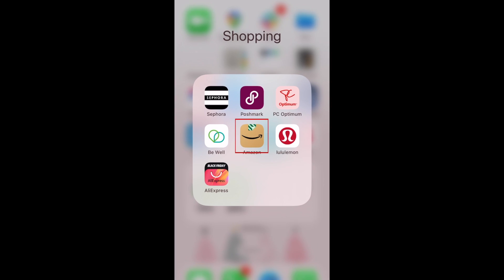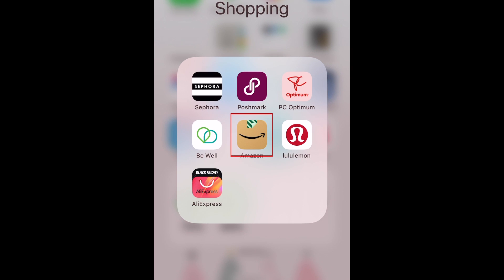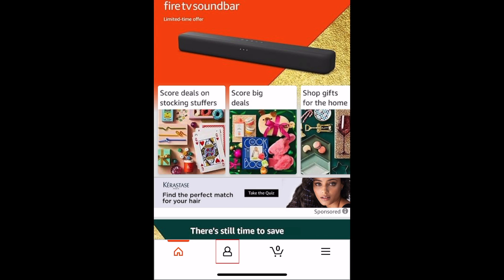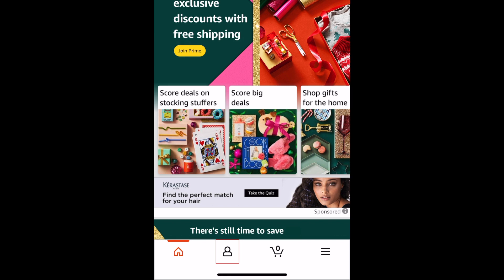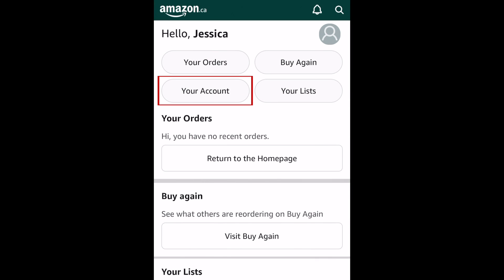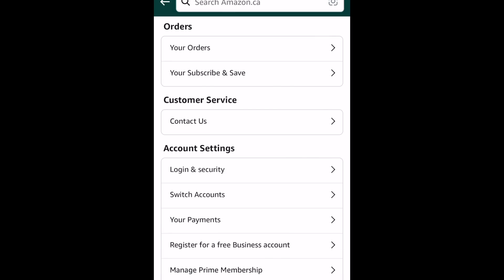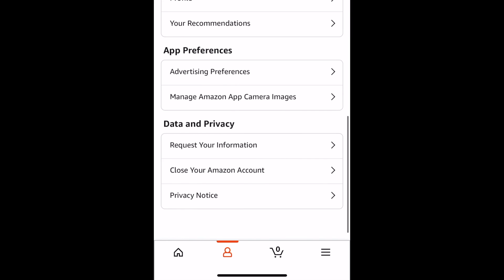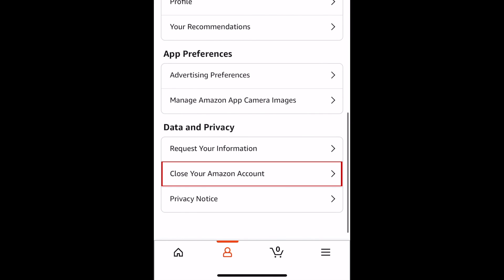To delete your Amazon account on the mobile app, open the Amazon app and tap the person icon in the bottom menu. Then tap your account. Scroll to the bottom and tap close your Amazon account.